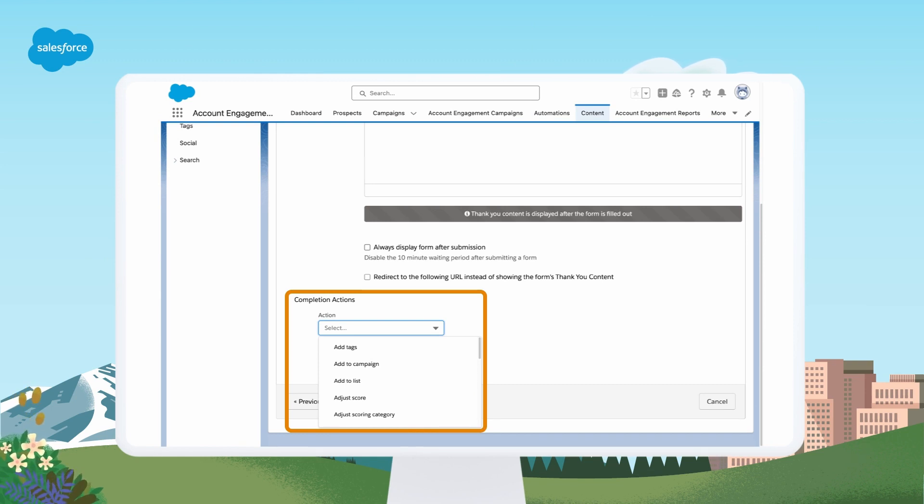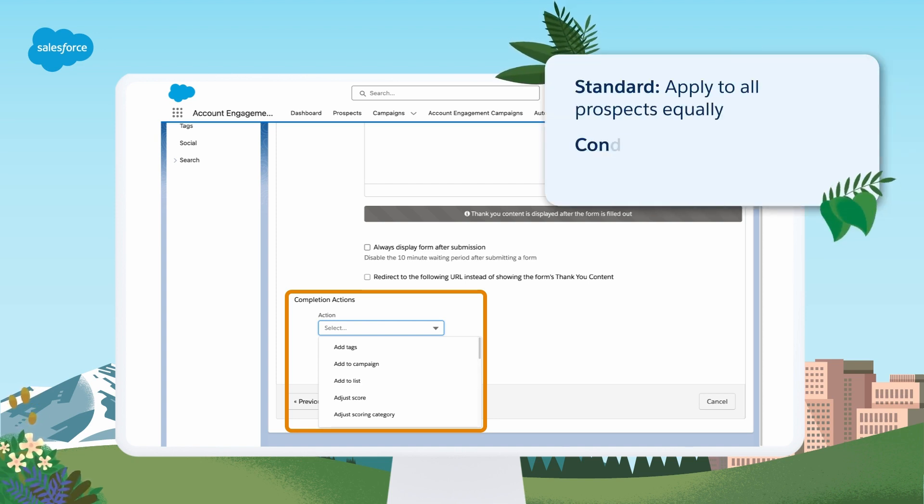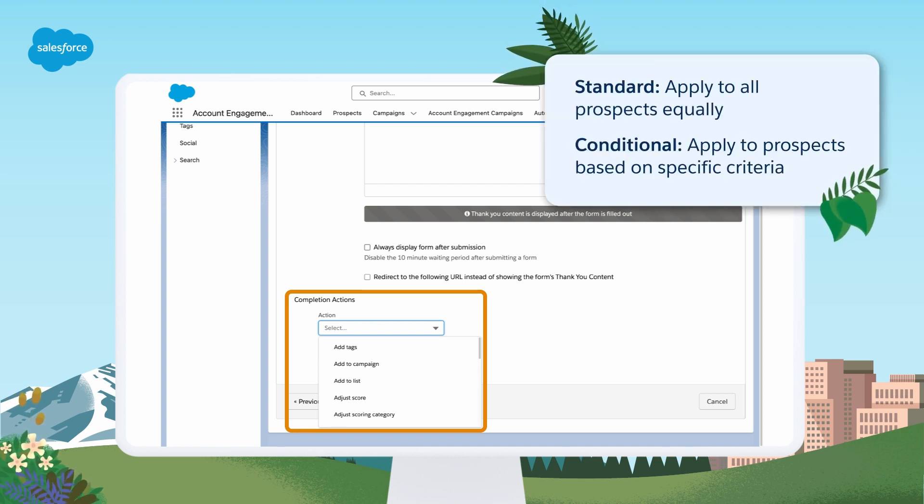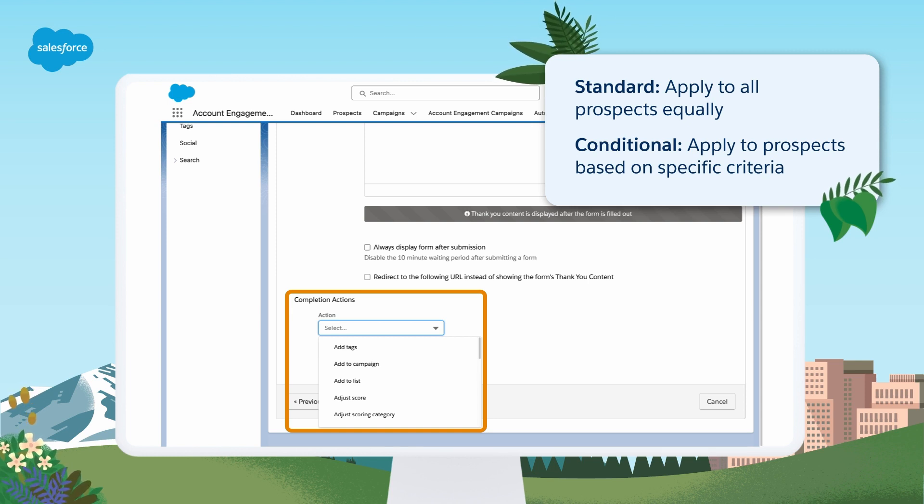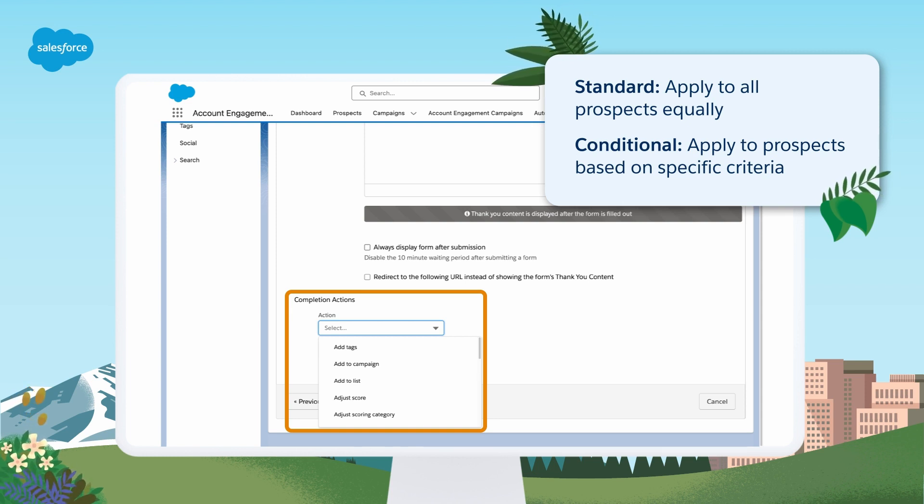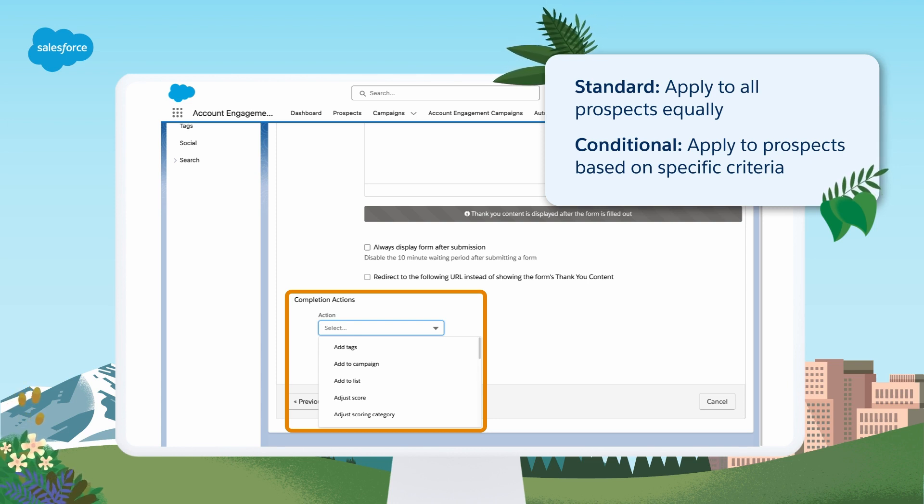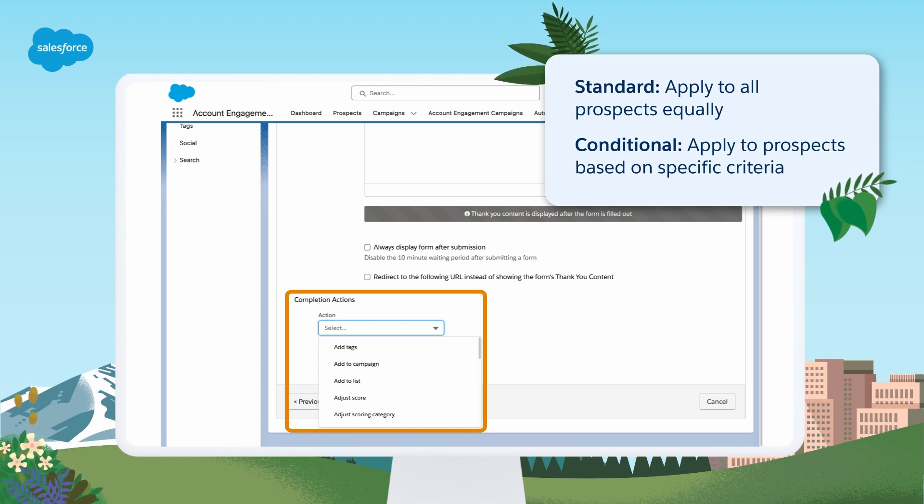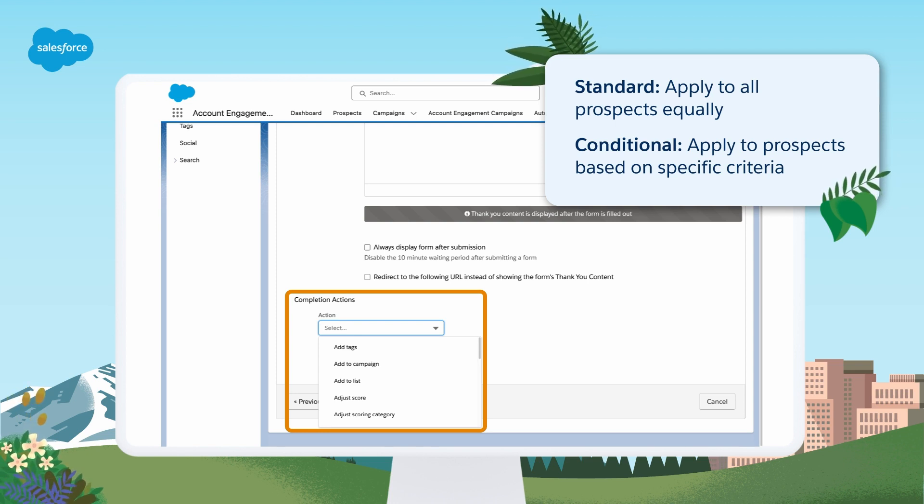Here are a few additional considerations to keep in mind. Completion actions are triggered when a prospect takes a specific action. They can be standard, meaning they apply to all prospects equally, or they can be conditional, meaning they apply to prospects based on specific criteria, such as when the prospect's country or product interest is included.